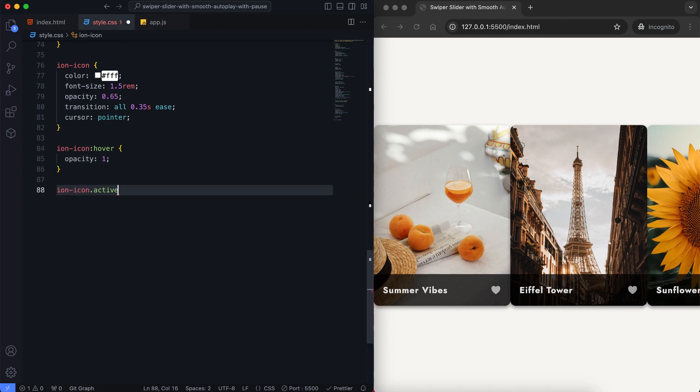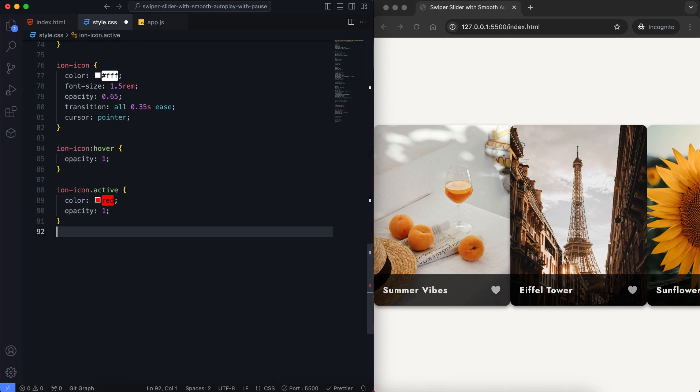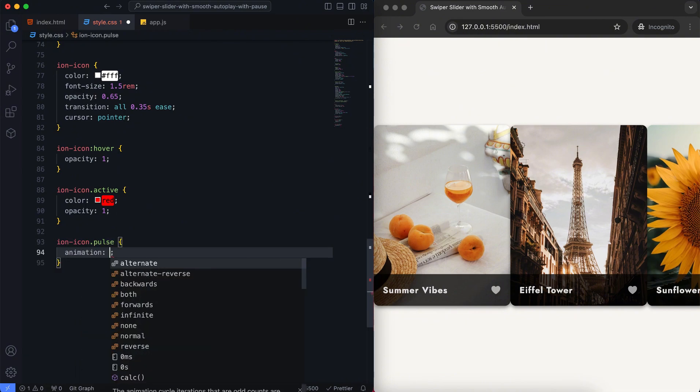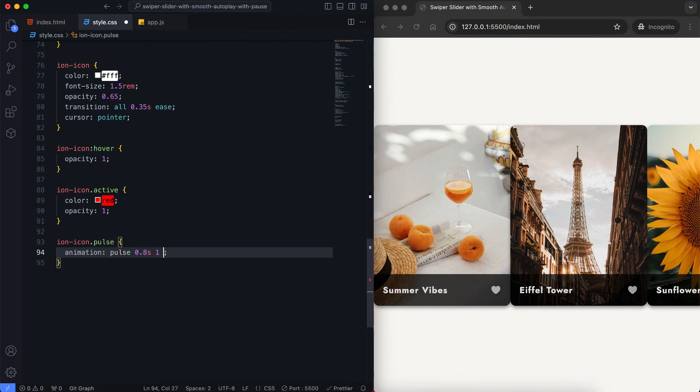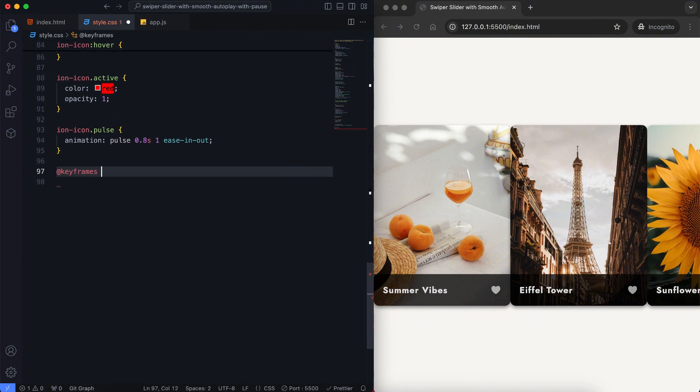We also added a cool animation to the heart icon when you click it. The heart changes color to red and slightly pulses.